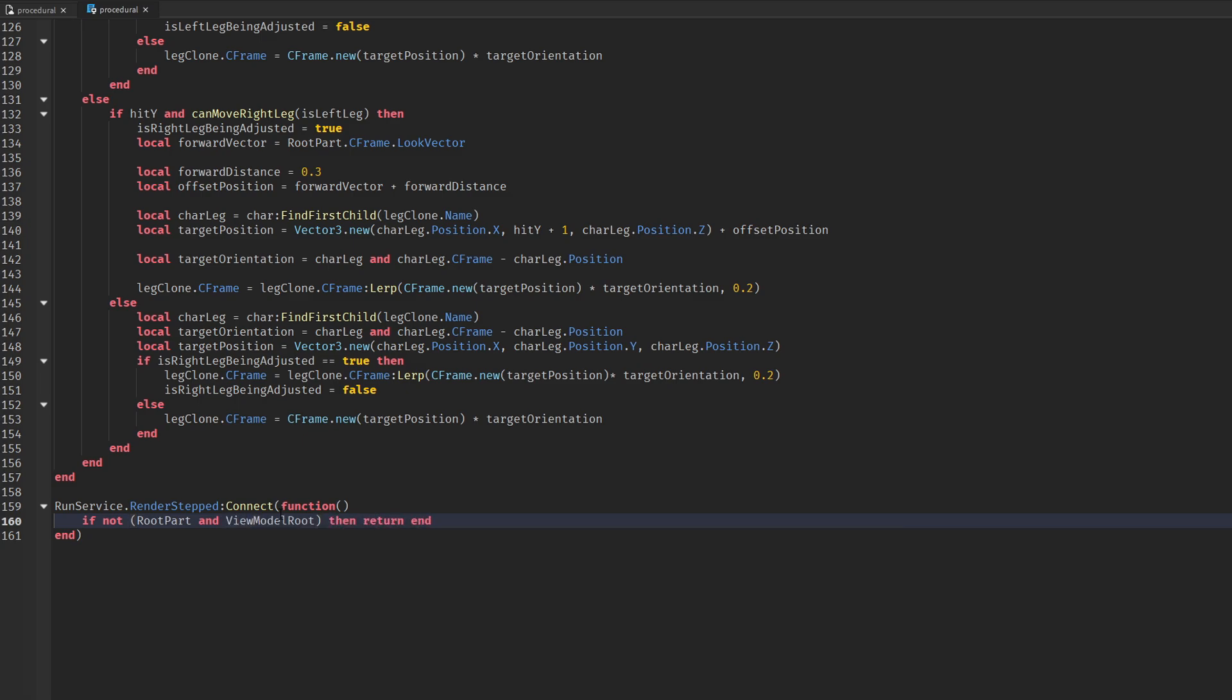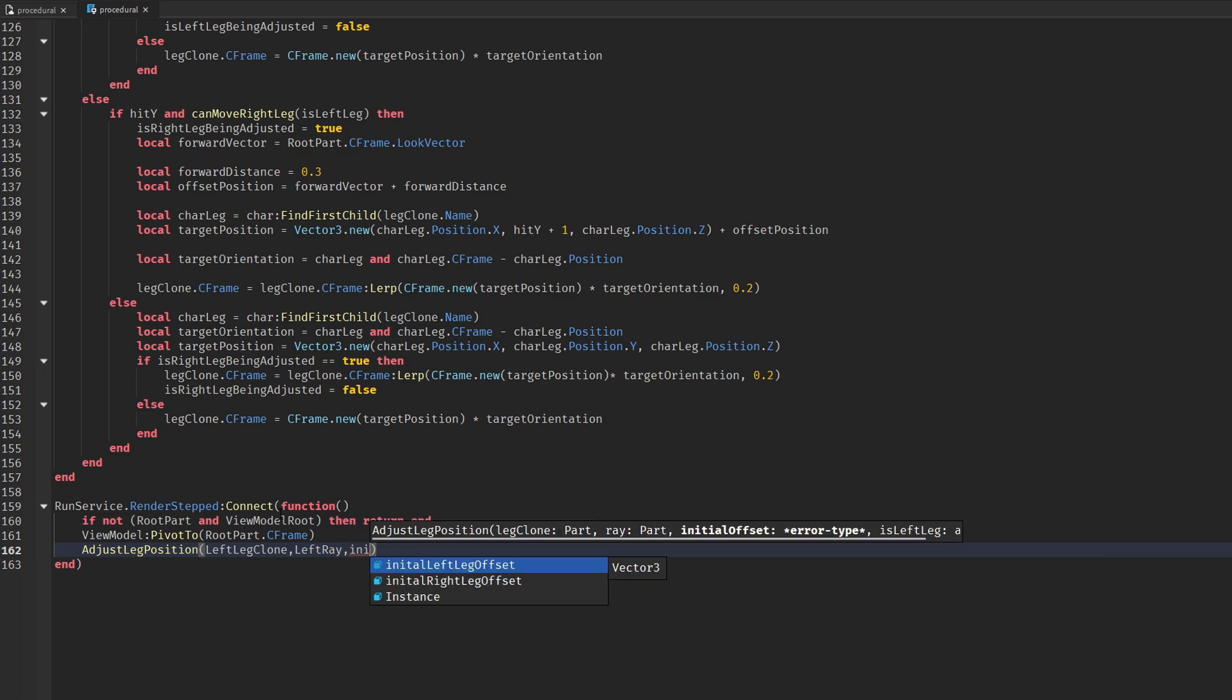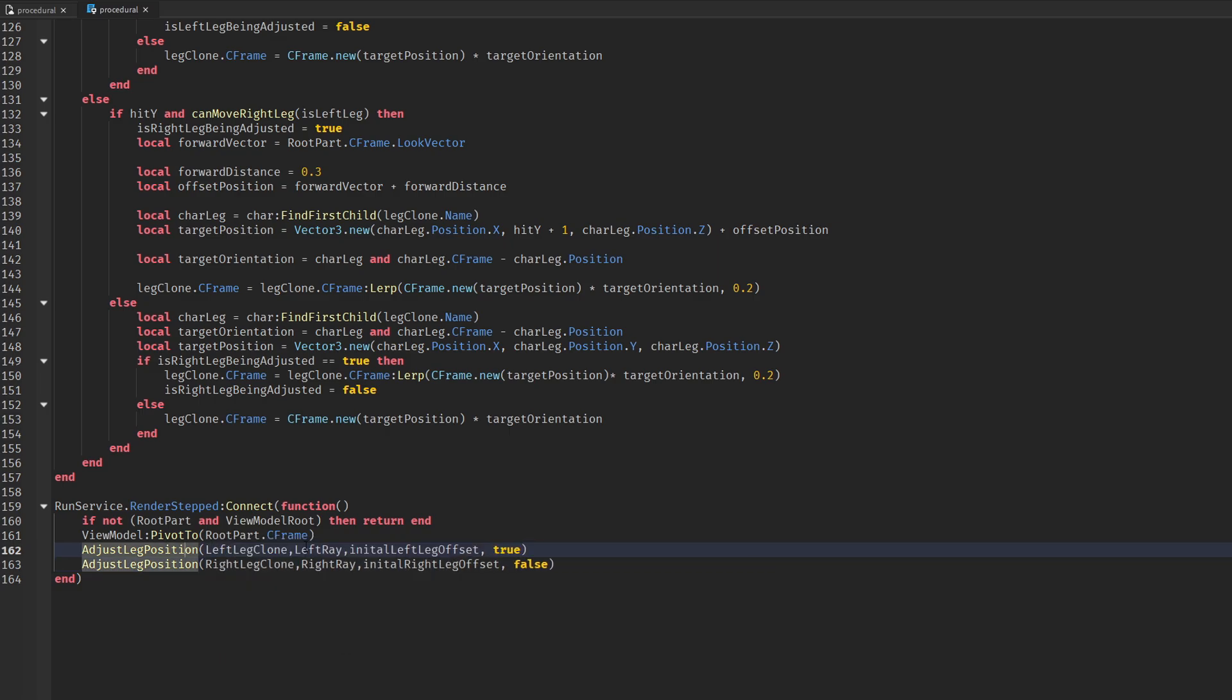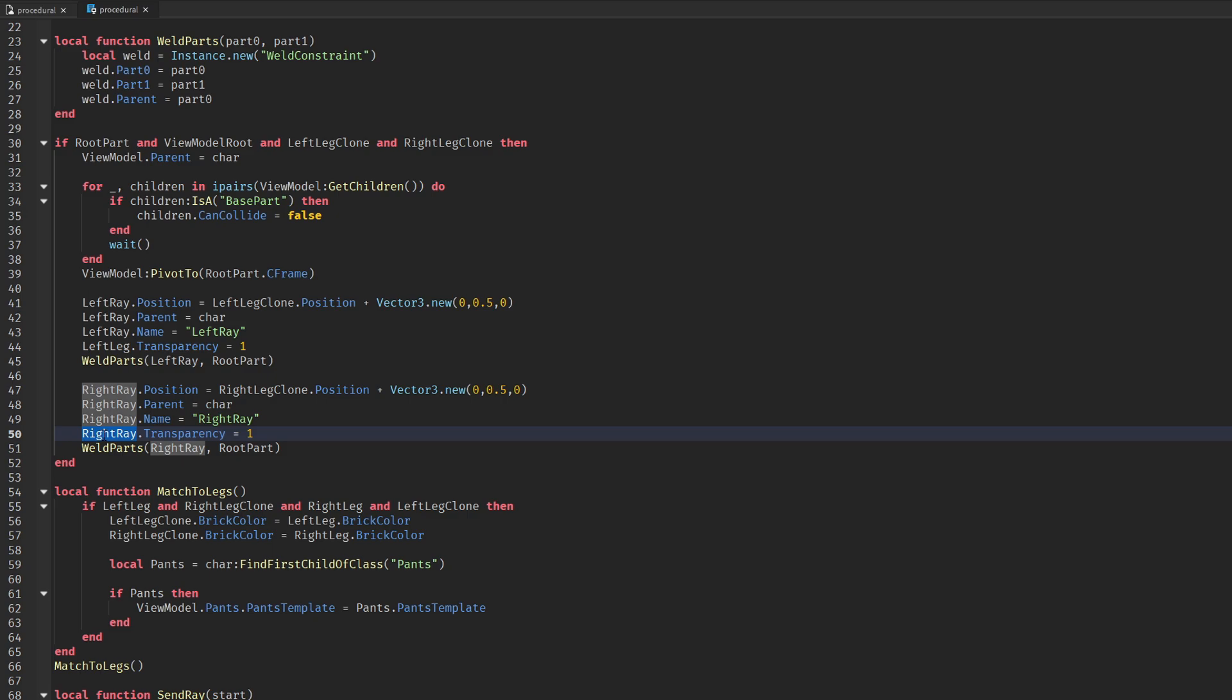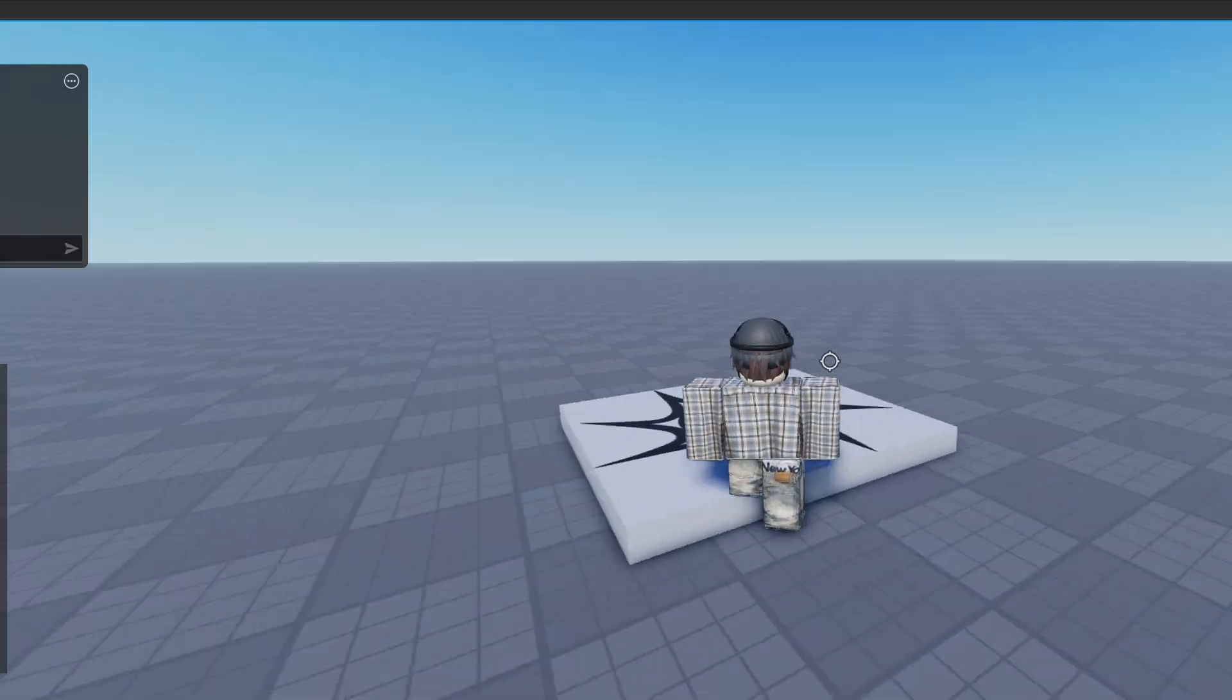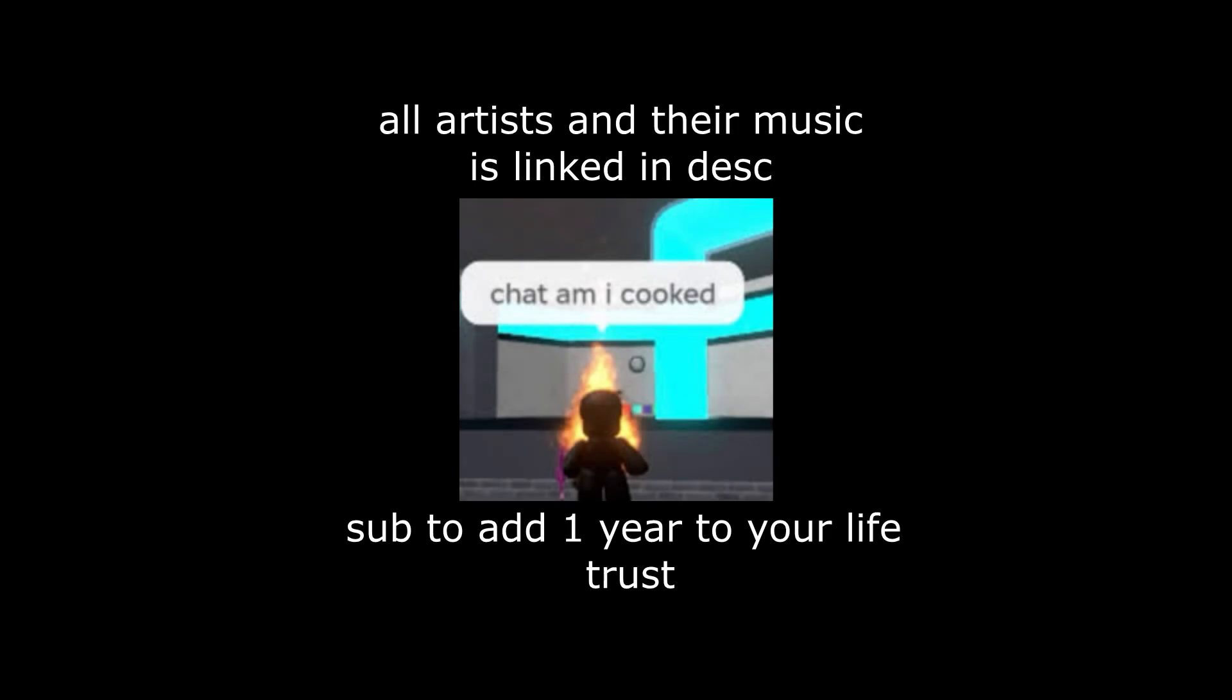Note that I haven't scripted the condition that it would stop the script when a player dies, so you will have to figure out that part. It should work on the local side, now it's up to you to make it on the server side. Thank you for watching.